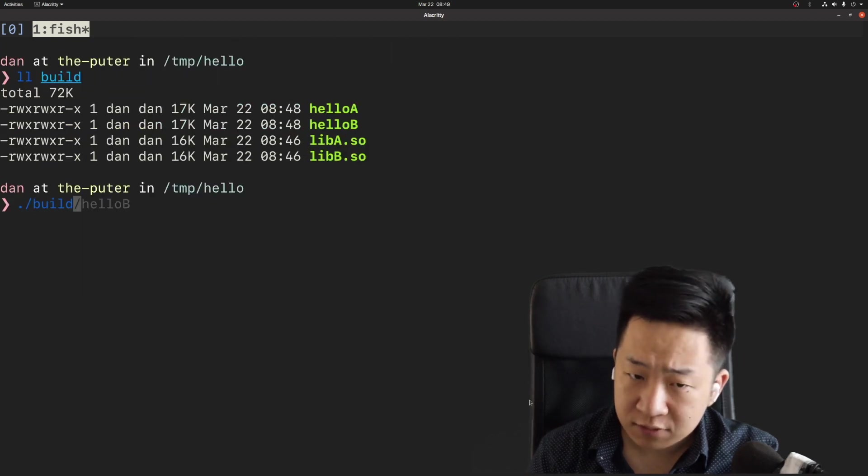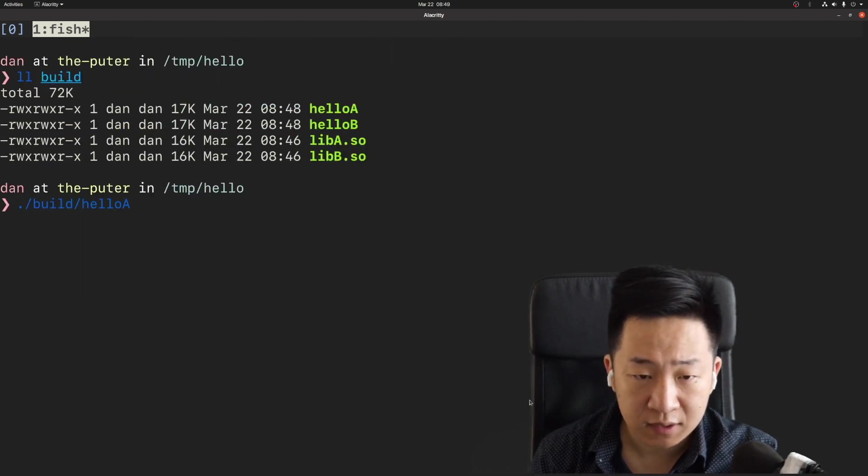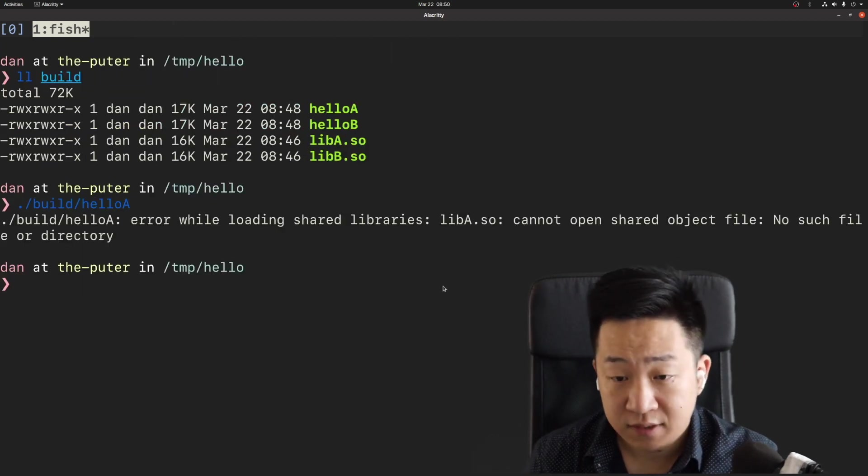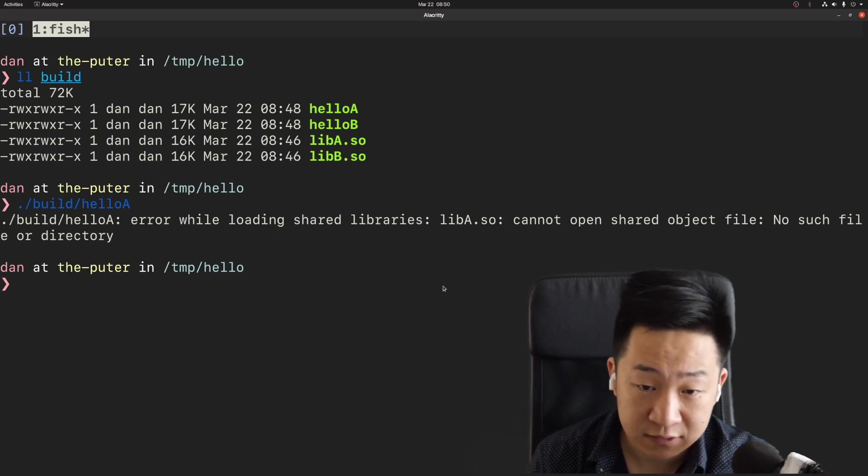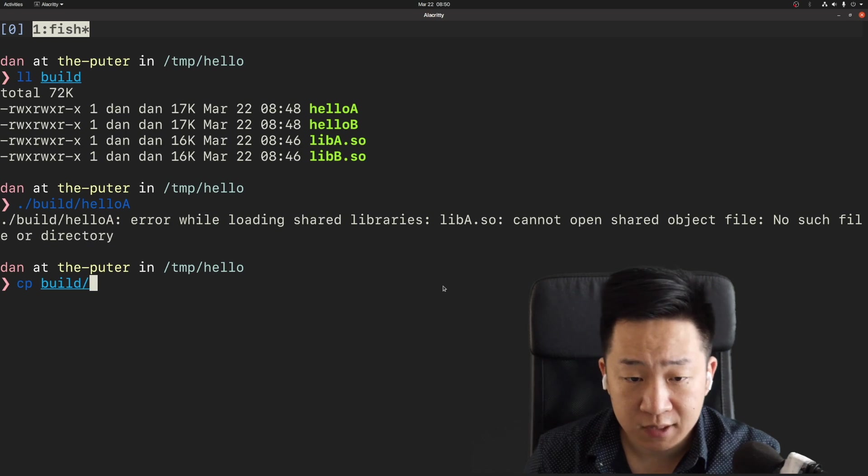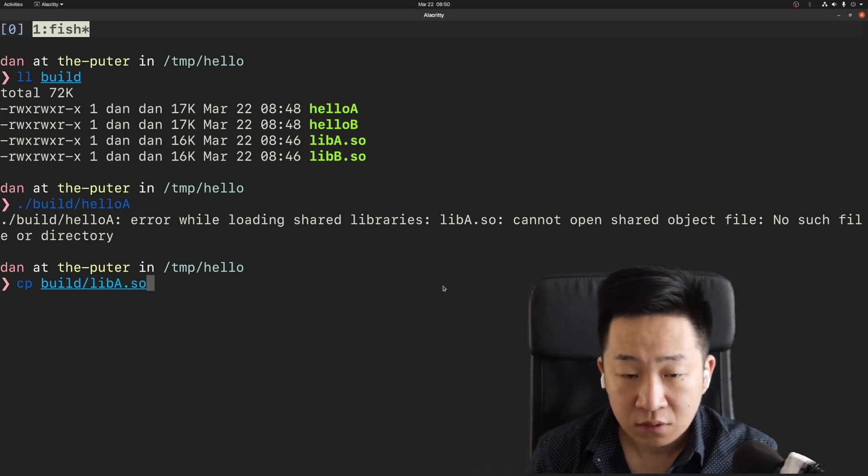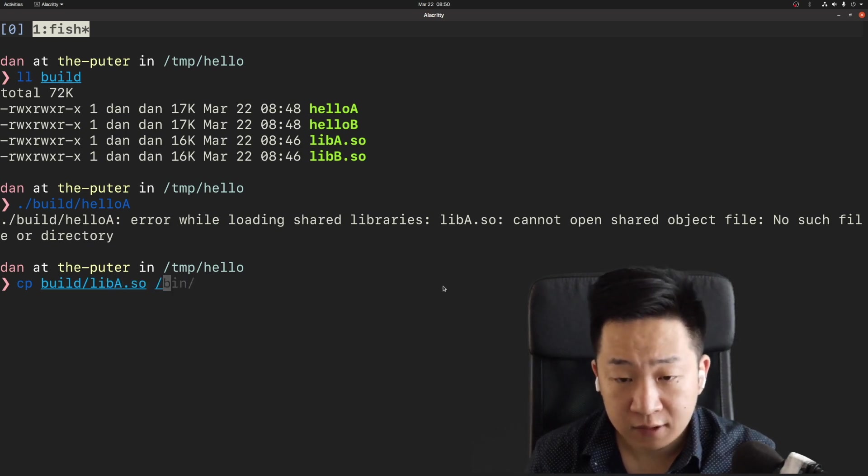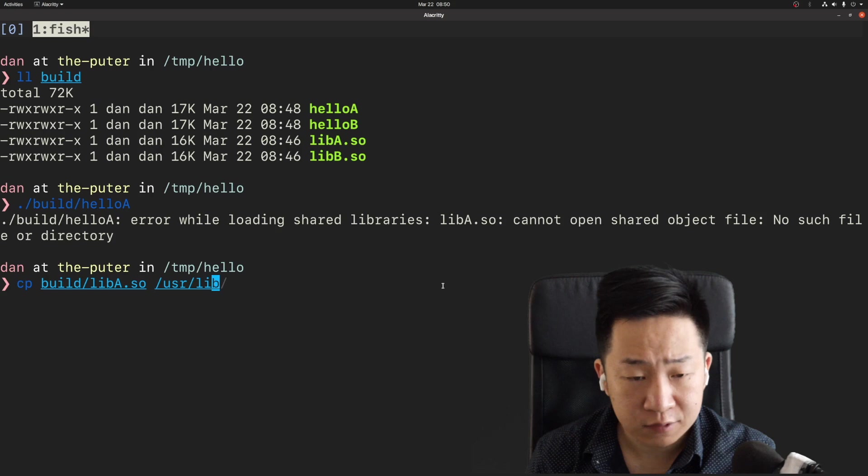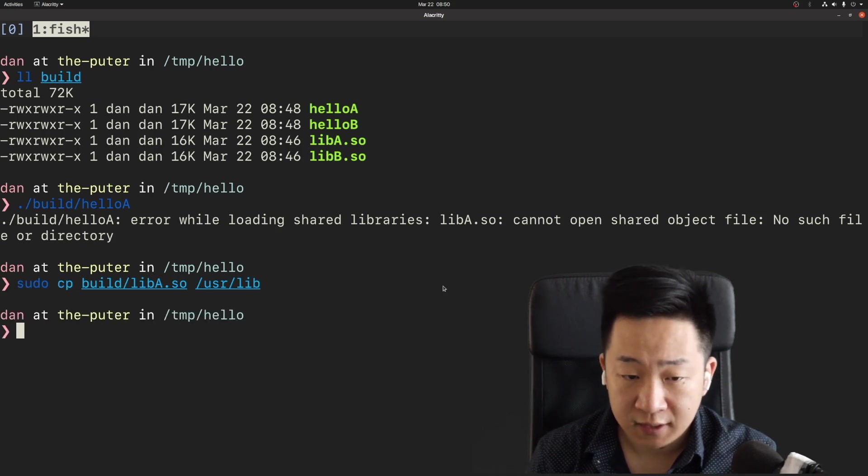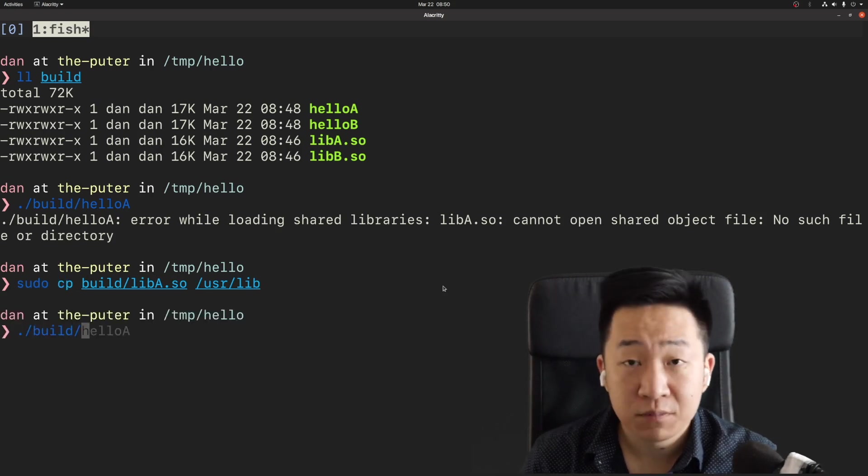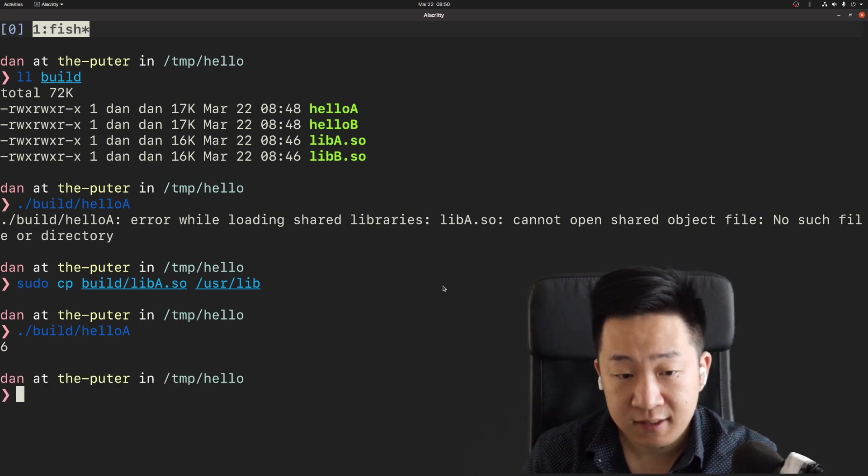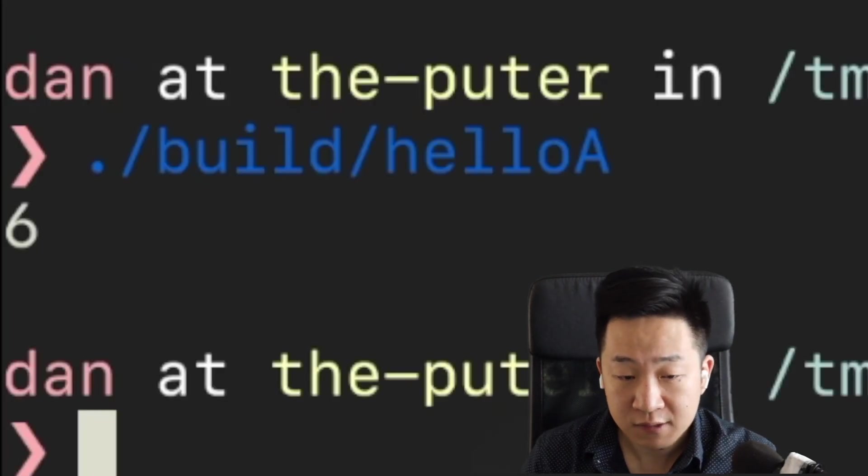If we try to run hello A now, it won't work. The error message complains that it can't find lib A dot SO. One way to fix it is to throw our library into user lib, where the default libraries are found. If we do that and try to run hello A again, it will work. Remember our input was three and A does addition. So now the result was six.